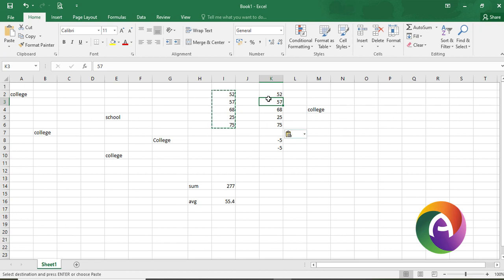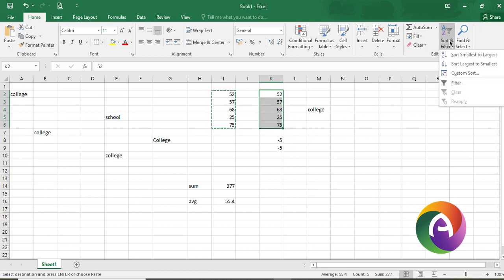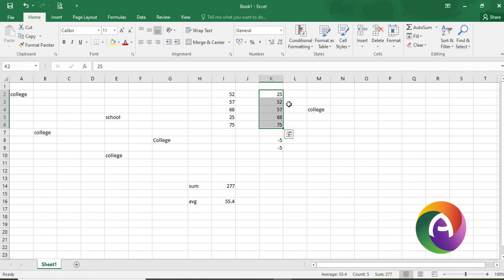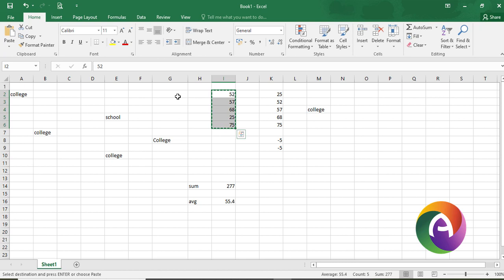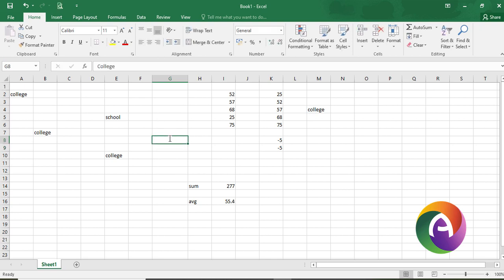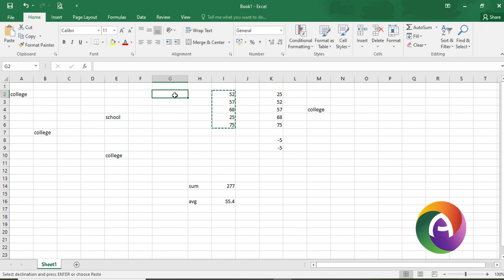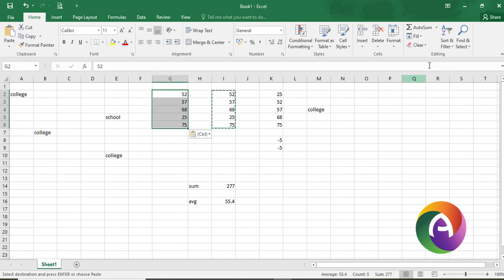After sorting ascending — small to large — the values change positions, for example 52 and 57 are rearranged. You can also sort descending order — largest to smallest, so 75 comes first. Then sort is applied and the sheet content is reordered accordingly.